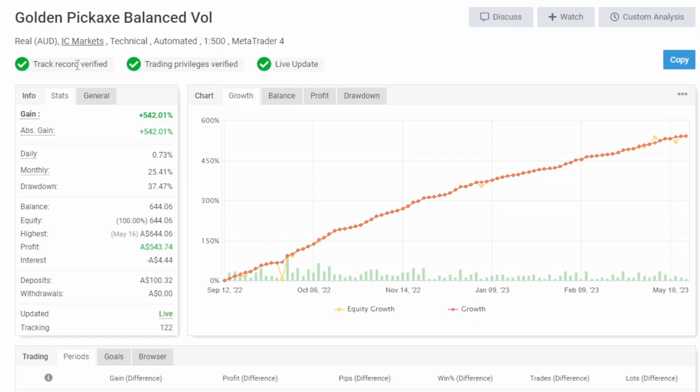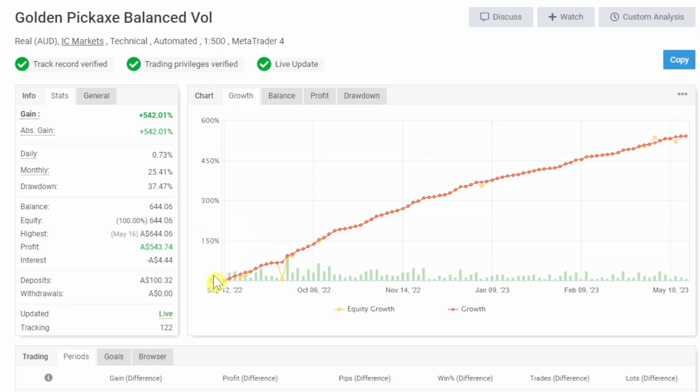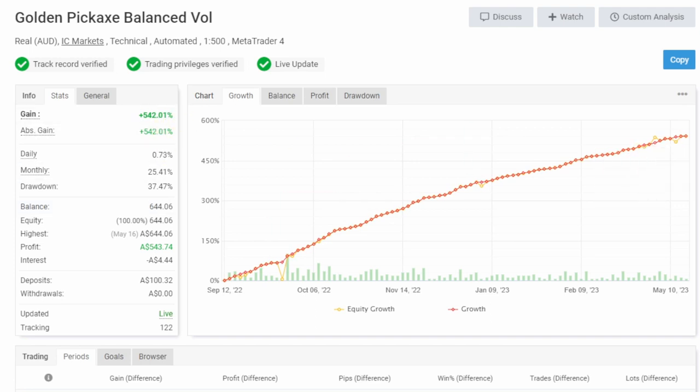The account started in September 2022, so about nine months now. It started with $100 and is currently up at about $600, which is a 542% return in about eight months.